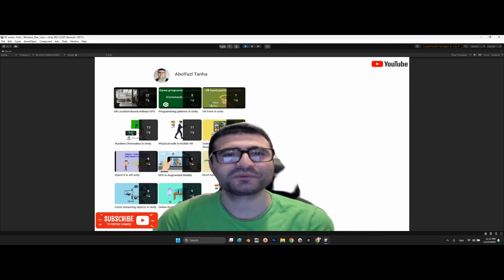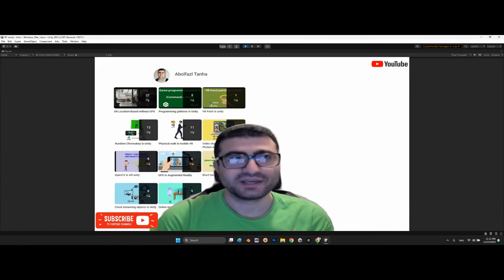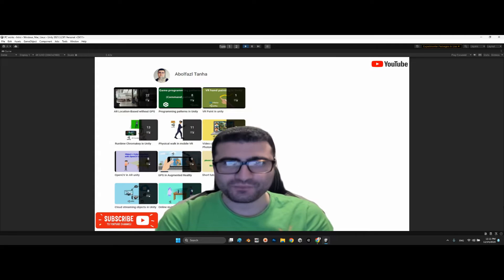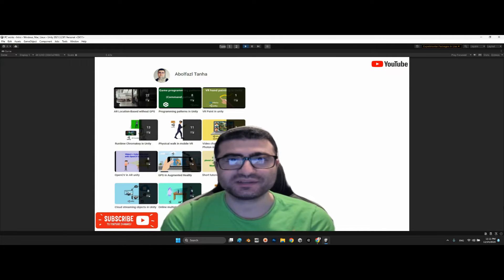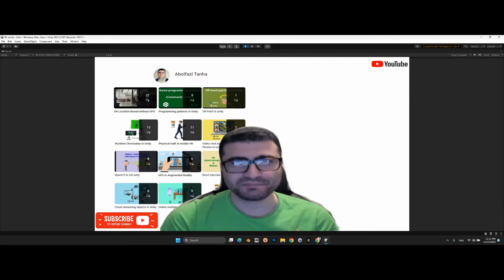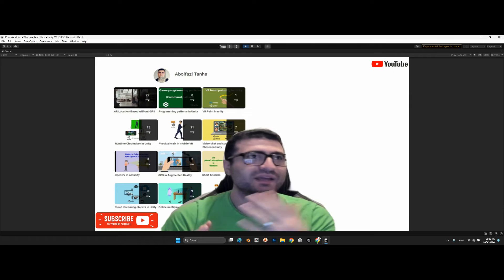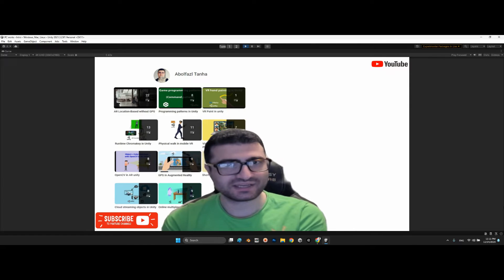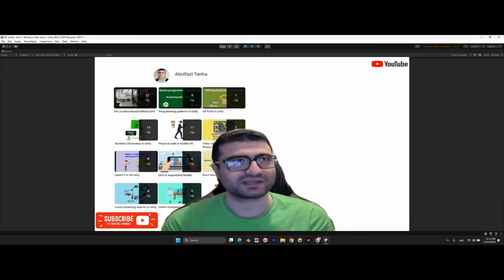Hi guys, I hope you are doing well. Welcome to my channel. In this course, we want to learn how we can make augmented reality browser-based or web-based — it can be for image tracking, face tracking, or instant tracking.